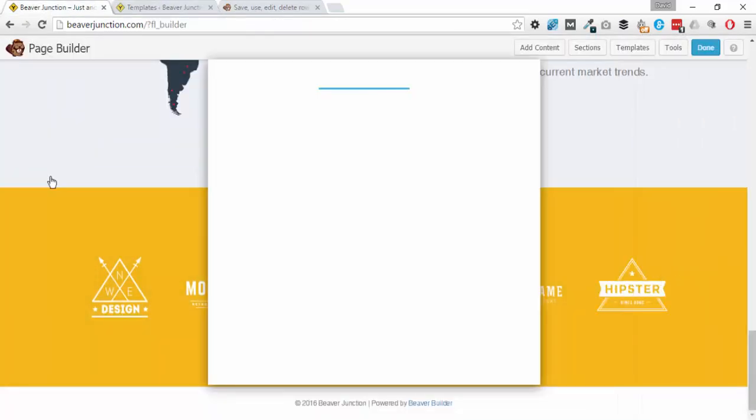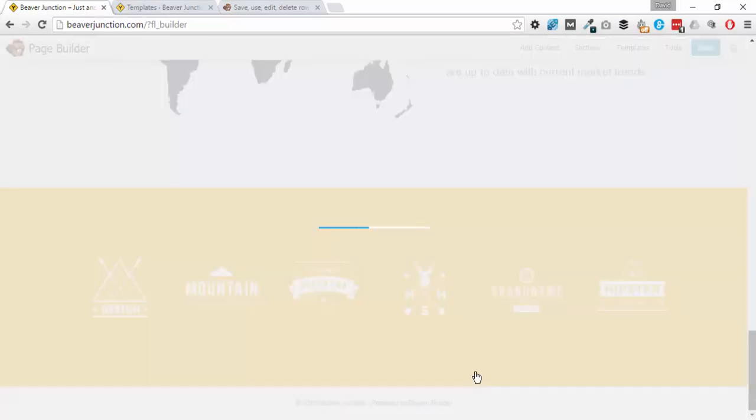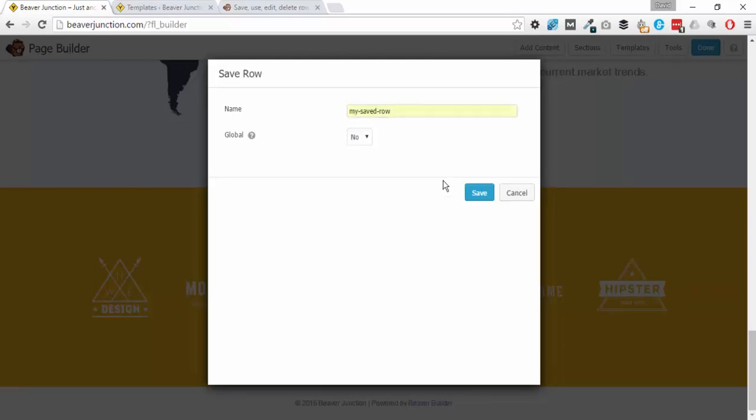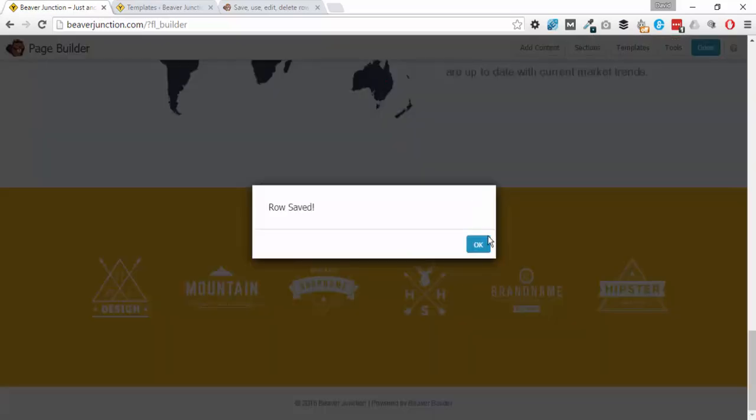Is to go back in here, save as, and this time we make sure that we don't select yes and keep it as no. And once more we can save it using the same name as before.